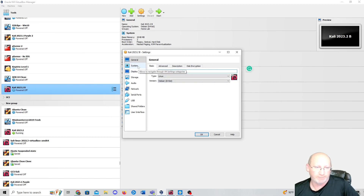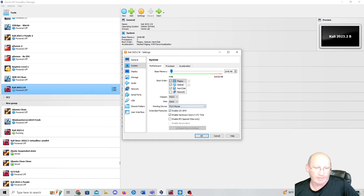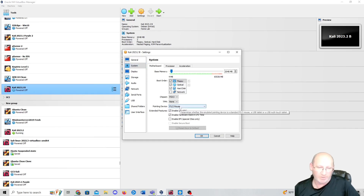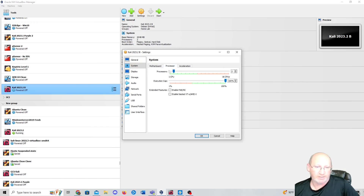Then go to System. We've got 2 gigs of RAM there. Drop down to the pointing device and set it to PS/2 Mouse. For processors, you want at least one — I recommend two if you've got the space available for it.